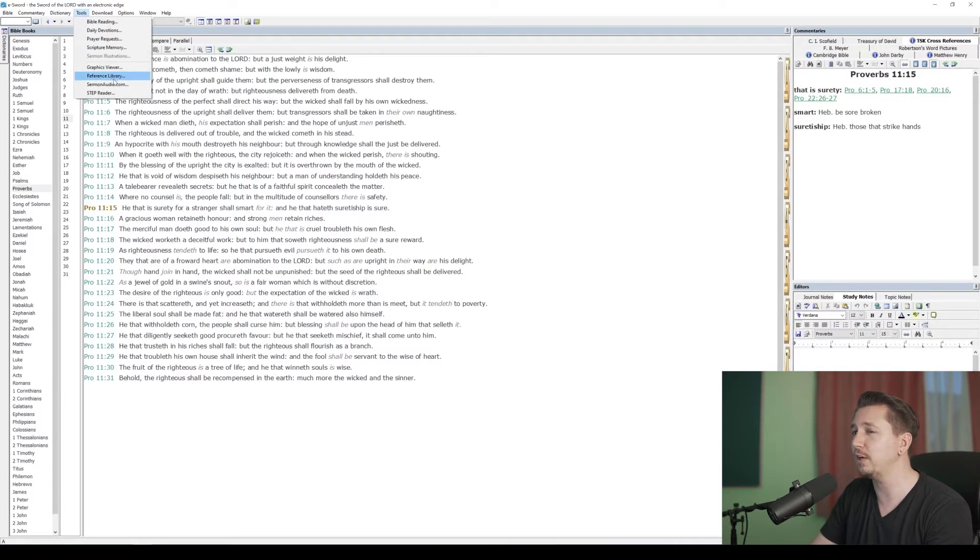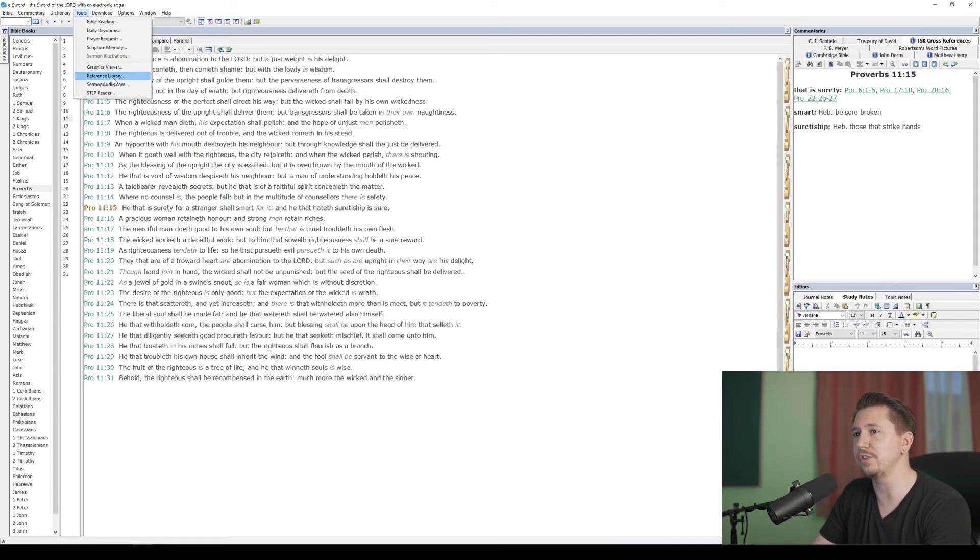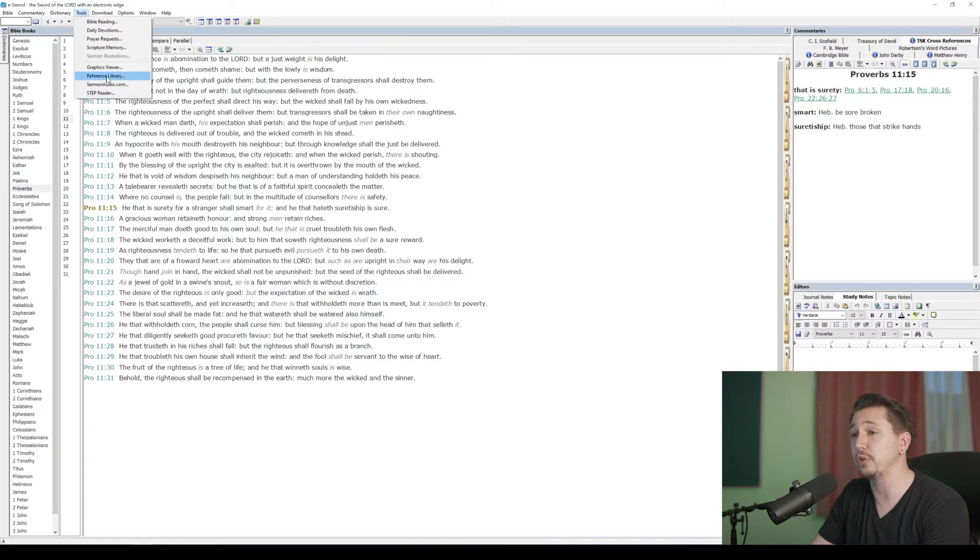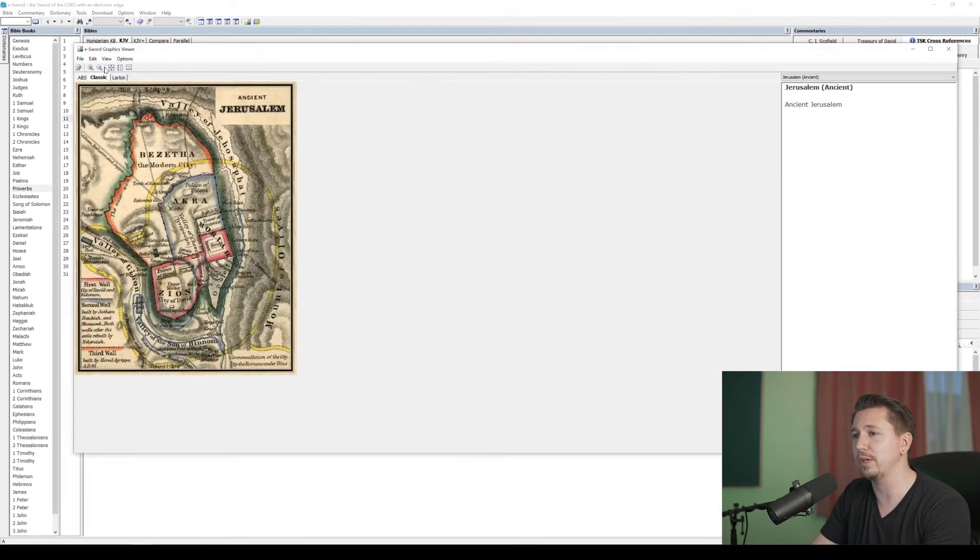Now, Reference Library, we're not going to really get into that. We touched on it when we saw in the video about downloading resources, that this is where you would actually view books that you've downloaded, like Fox's Book of Martyrs. You could view that in your reference library. Today, for these Larkin charts, we're going to go to the Graphics Viewer.